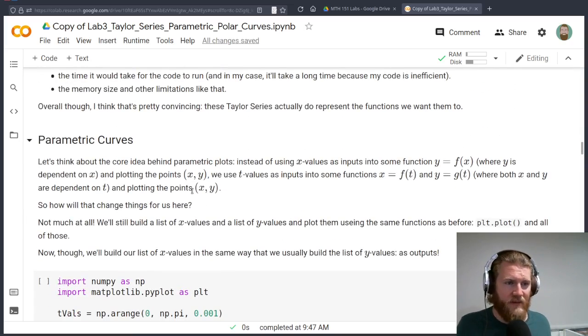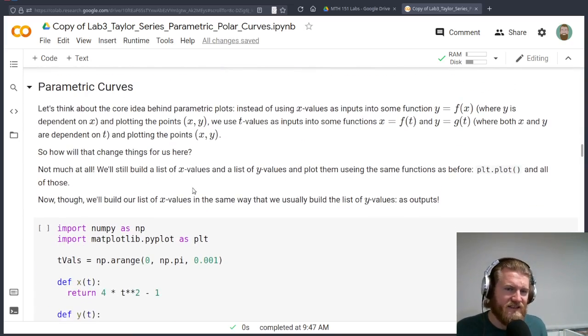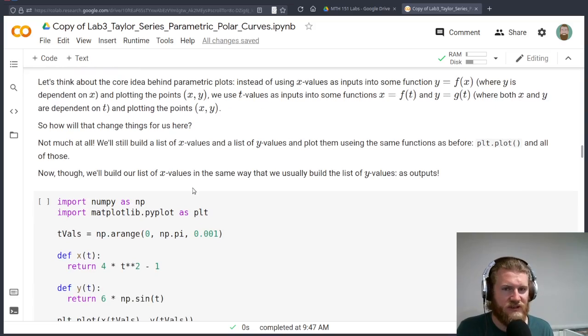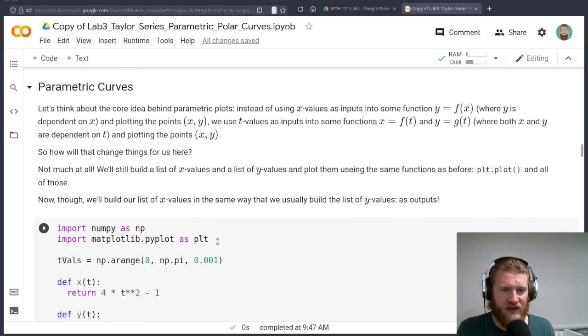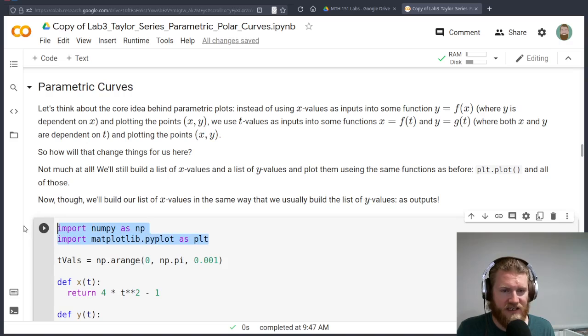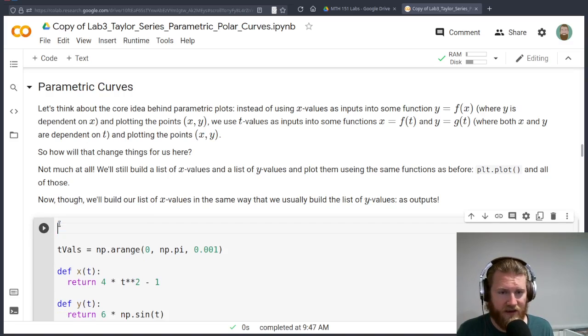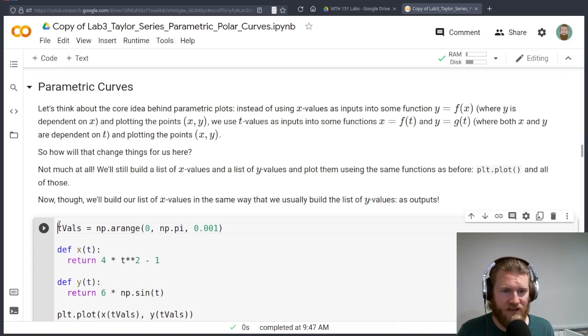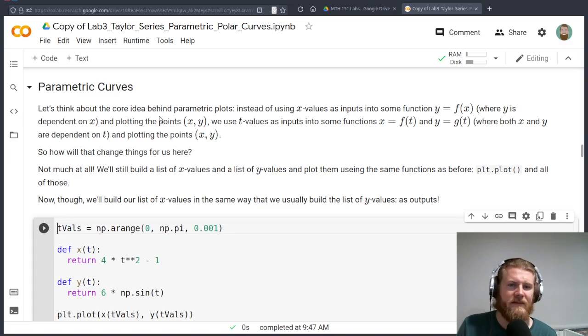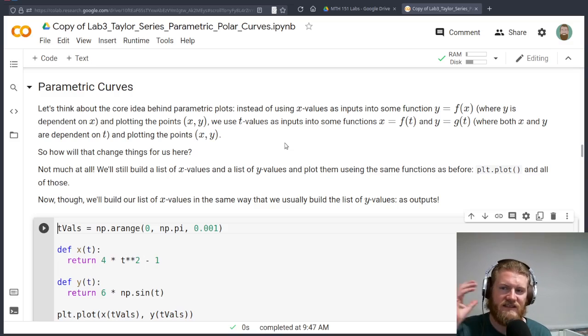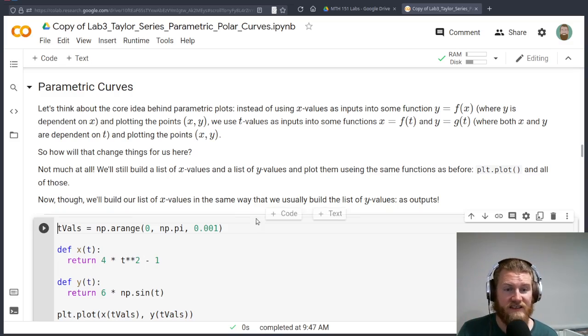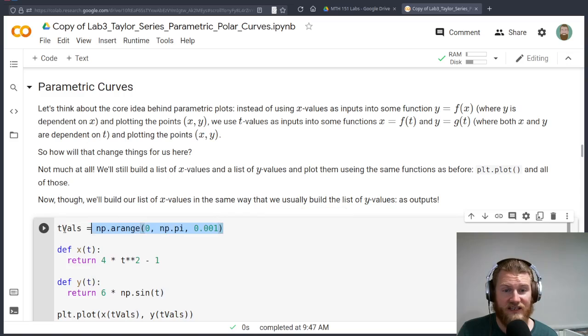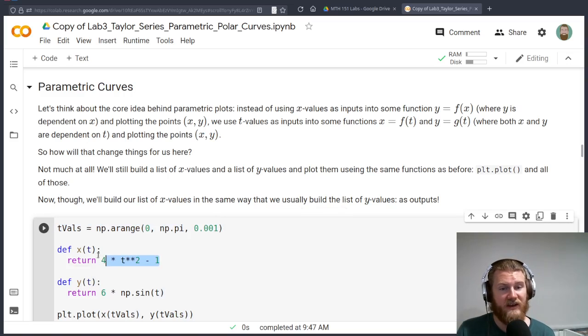Let's move on and do some parametric stuff. This is not going to be too big of a deal. Running these parametric things isn't too bad. Let's think about the core idea behind these. Instead of using an input x, we're using an input t.